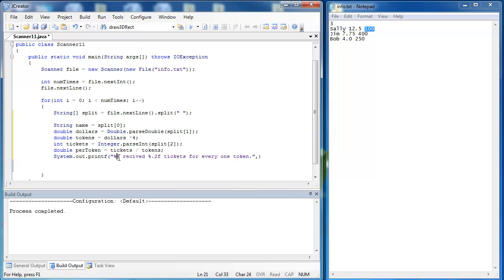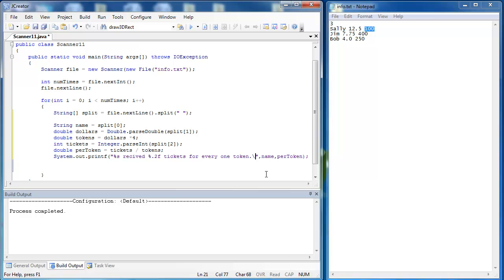The first value that I'm going to put in that's a placeholder right there is going to be the name, and the second placeholder right there is going to be the per token ratio. I want to make sure whenever I use printf, it is much like using print. I have to say that I want to go to the next line. Let's go ahead and compile the program.